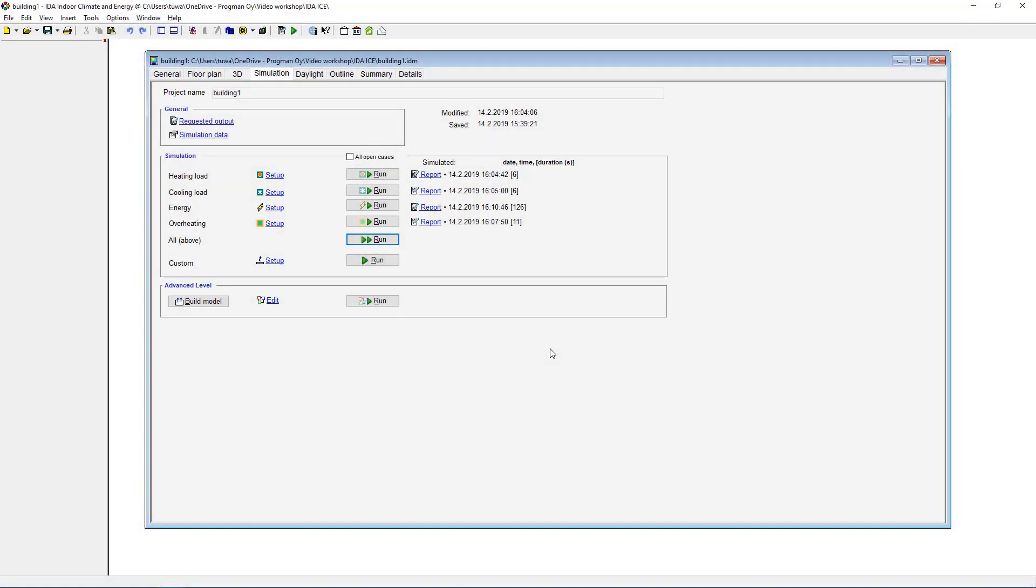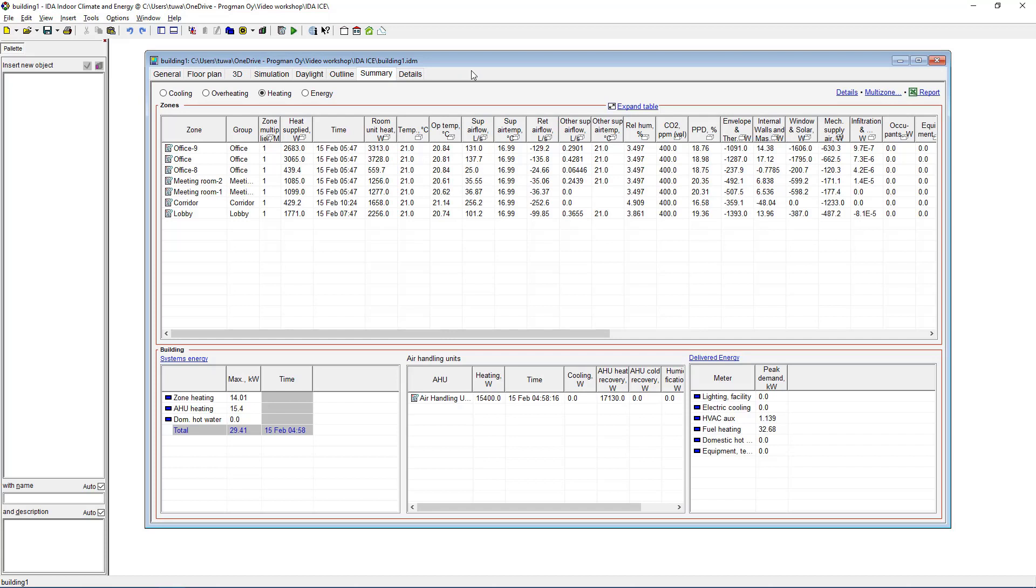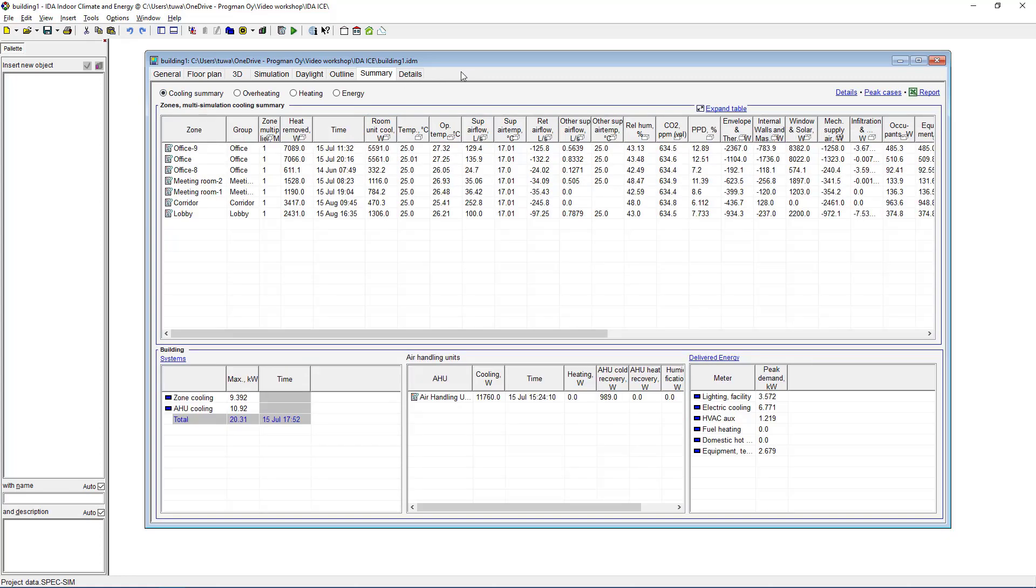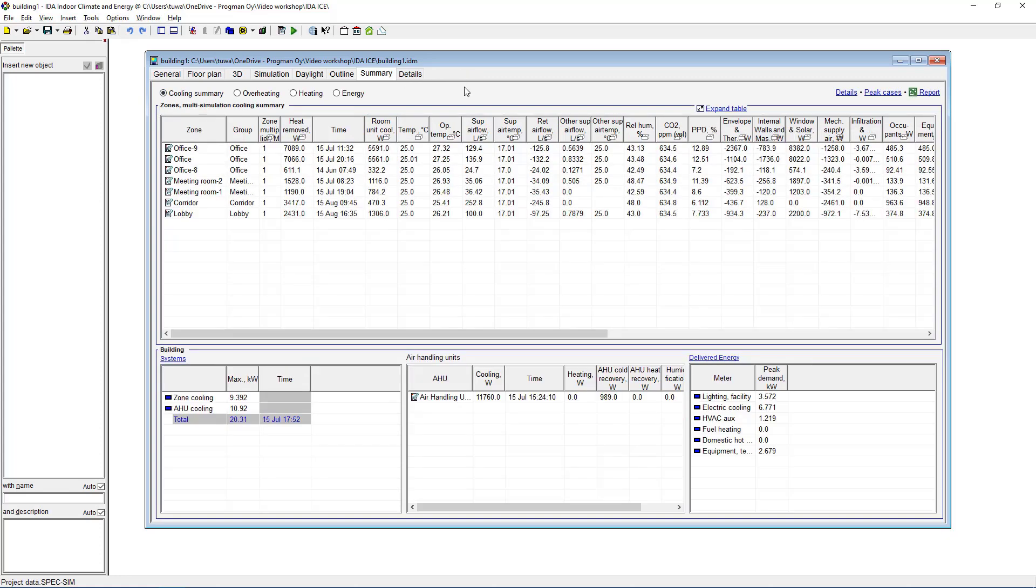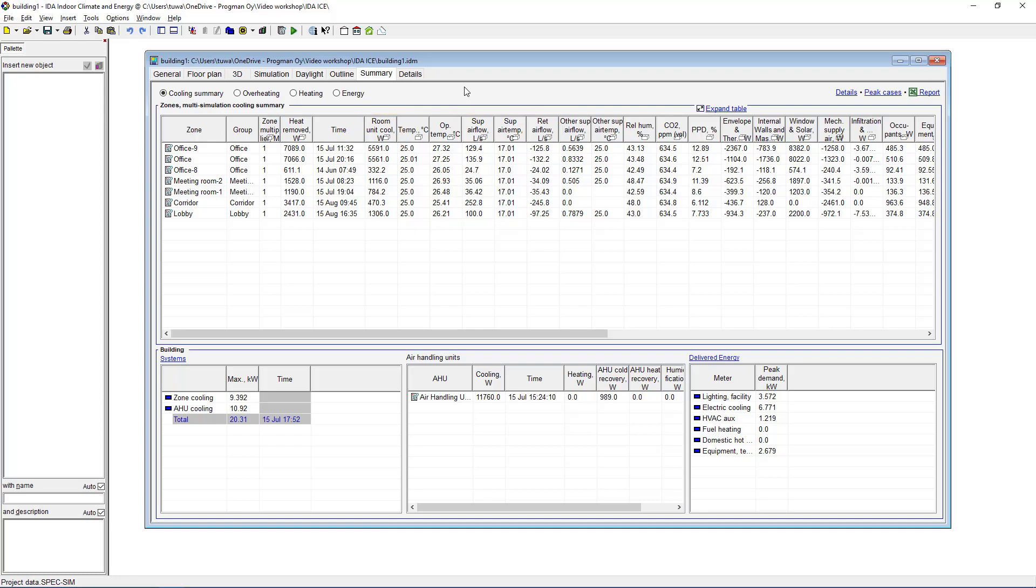So now that we've run all the simulations we can see that they have dates and times and durations for how long it took to run them. Of course from the summary tab we can see all the information, for example here on the heating we have the room unit heat in watts, and on the cooling side the corresponding parameters here as well: room unit cooling, supply airflow, and return airflow, which will then be transferred to our MEP project.